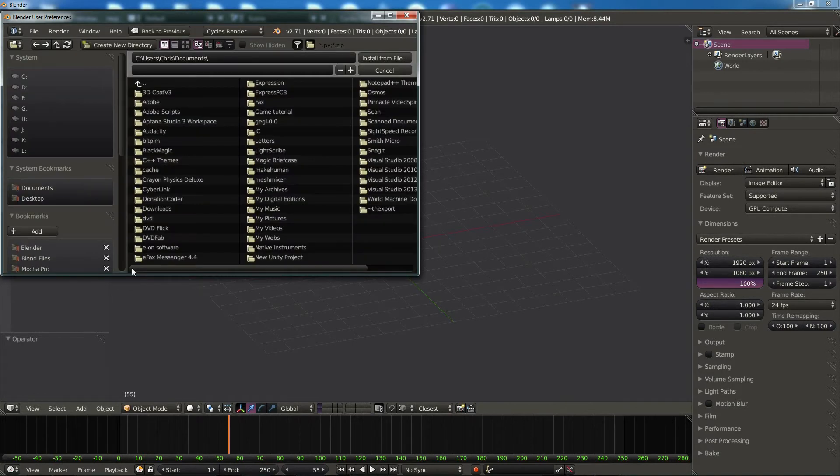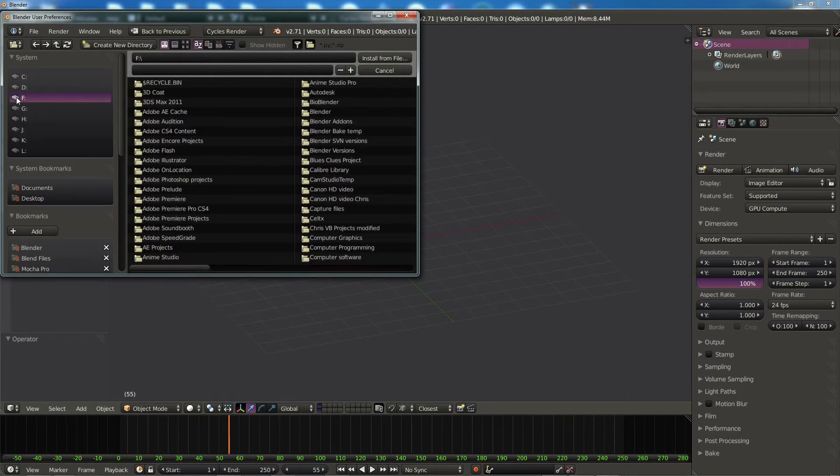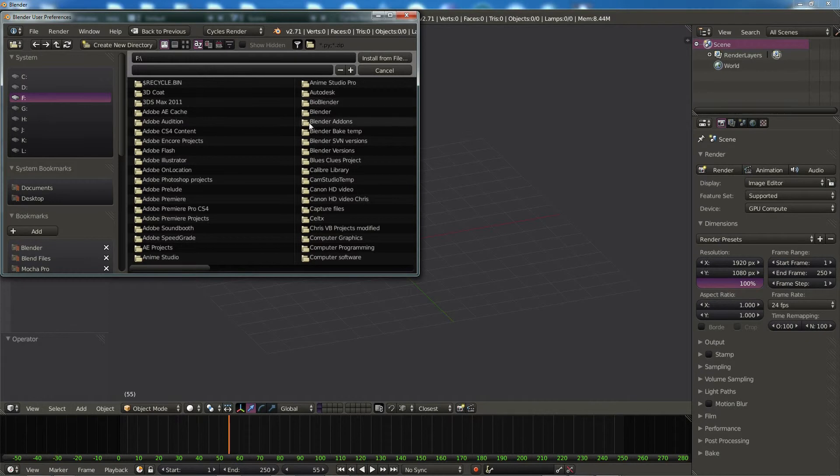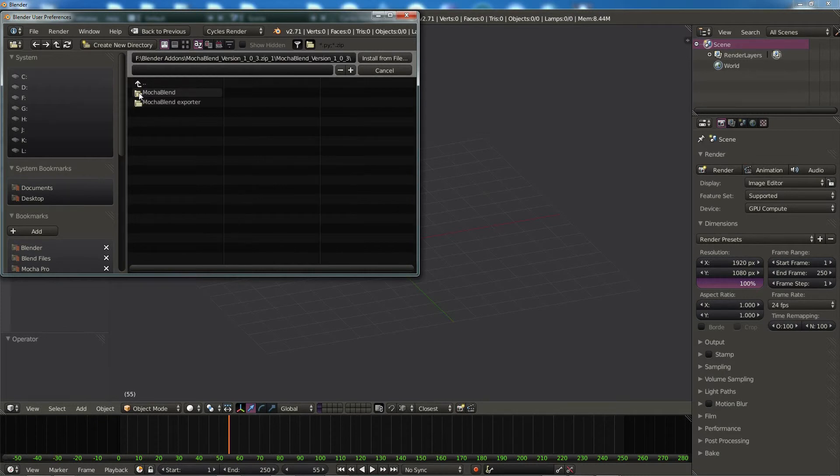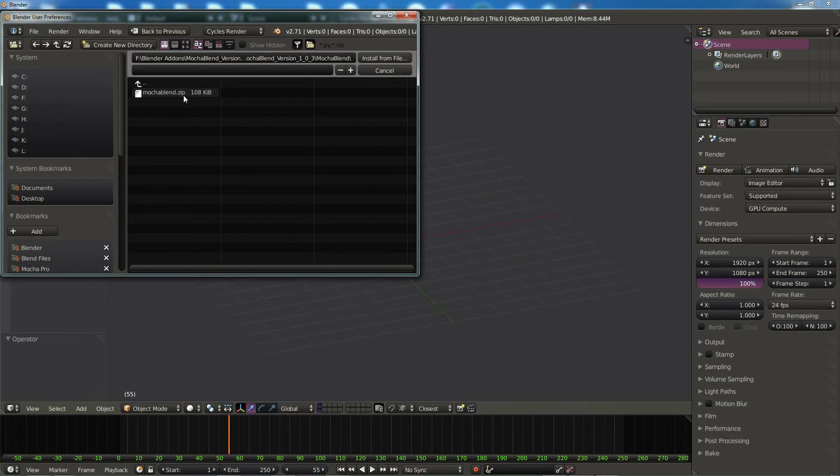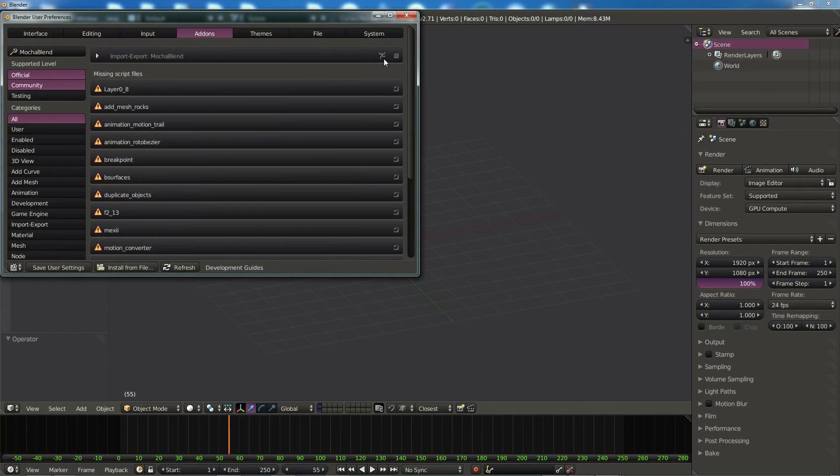Now if we go ahead and navigate to where we stored that file, I put it in a folder on my F drive called Blender Add-ons. And if you remember, it was down a couple levels in here: Mocha Blend zip. Let's go ahead and select that, click Install from File, and we see Mocha Blend pops up here.